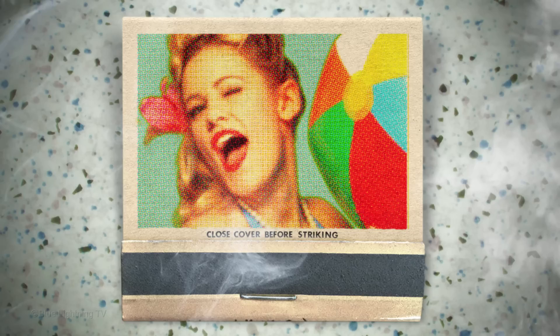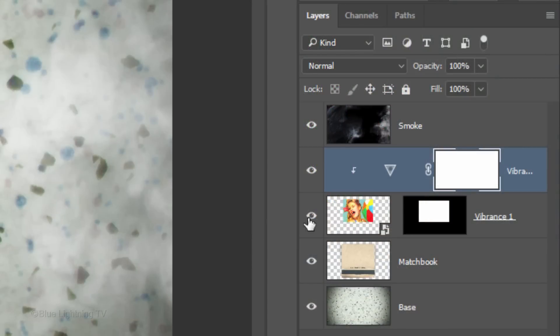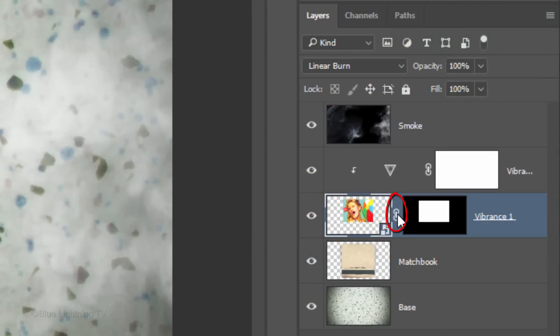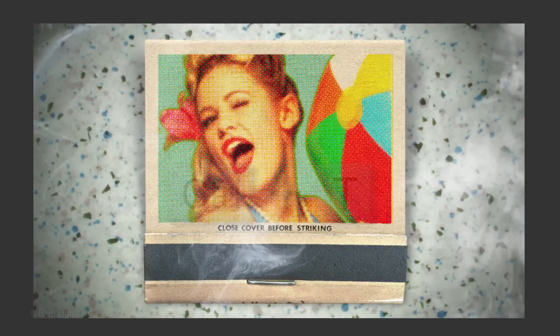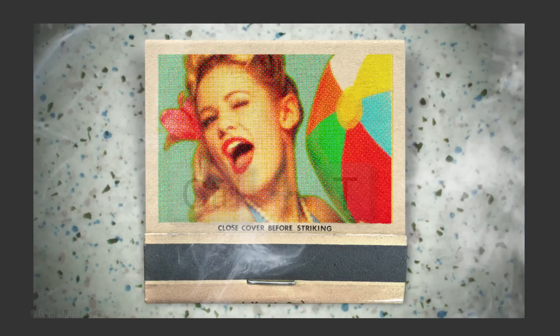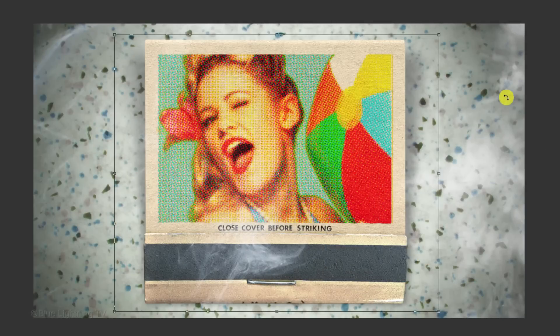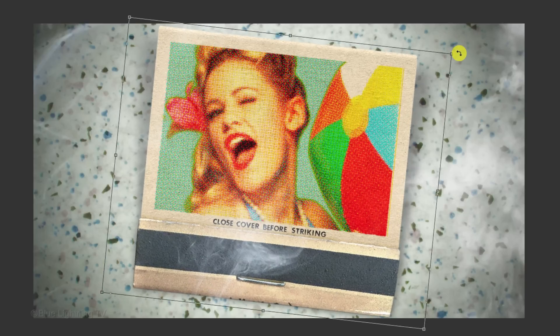To angle your entire matchbook, make your subject active and relink the layer and the layer mask so they'll move together. Shift-click the matchbook to make it active as well and open your Transform Tool. Go to a corner and when you see a curved double-arrow, rotate it to an angle you like.